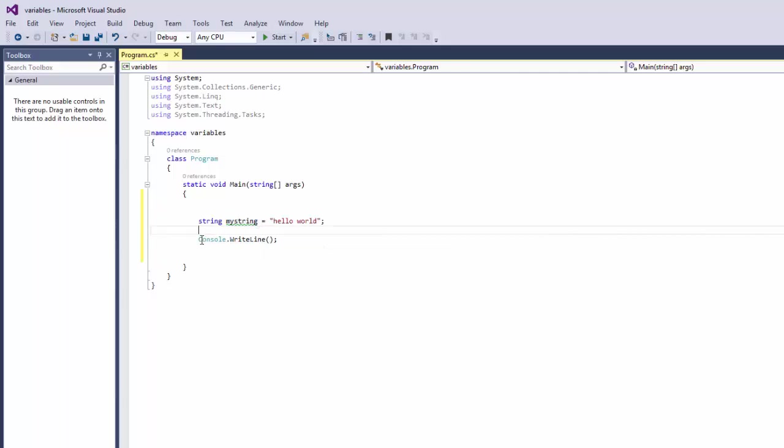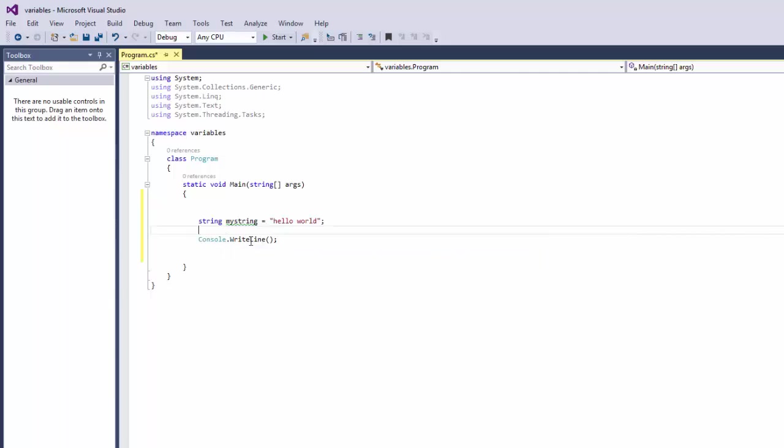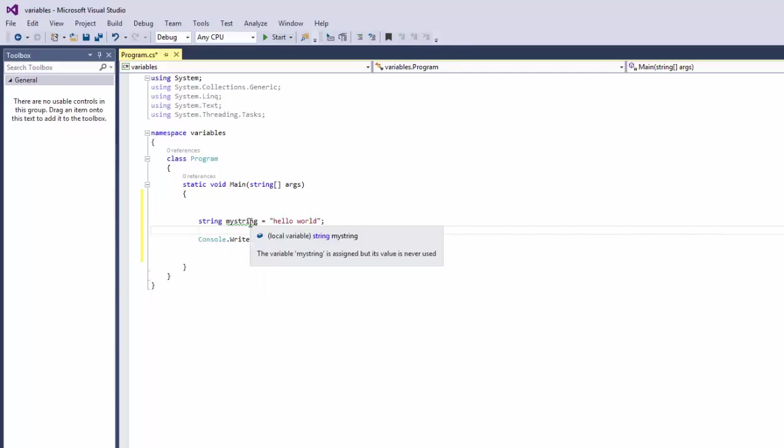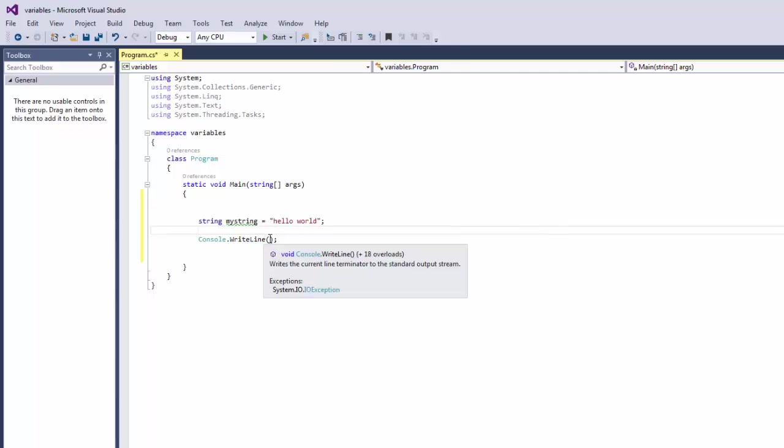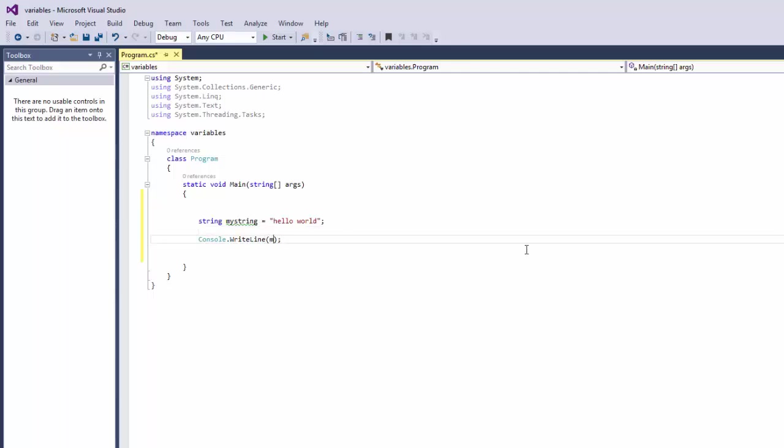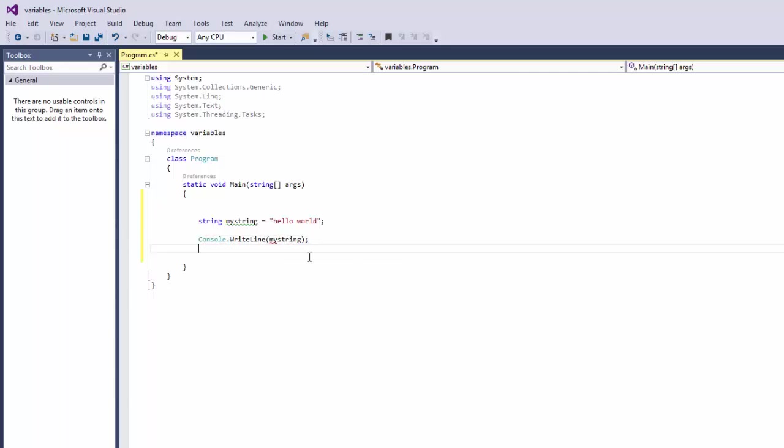So the console is going to write our variable that holds our value. So if we say my string, what that does is our console is going to write our variable.